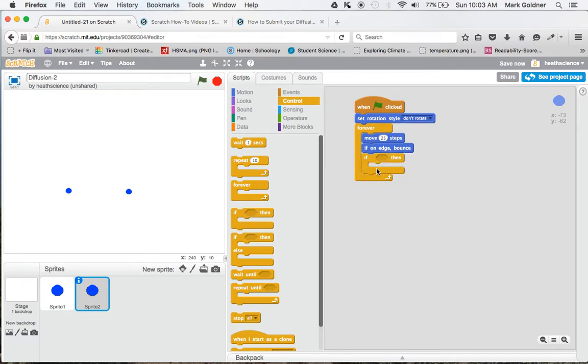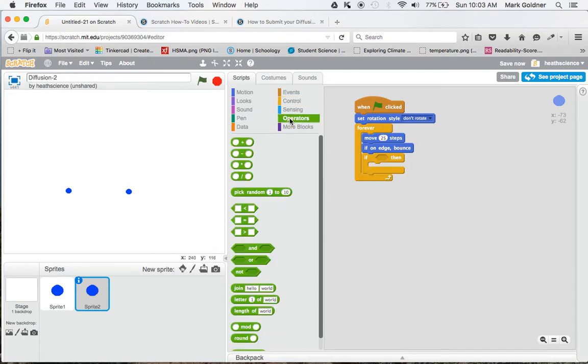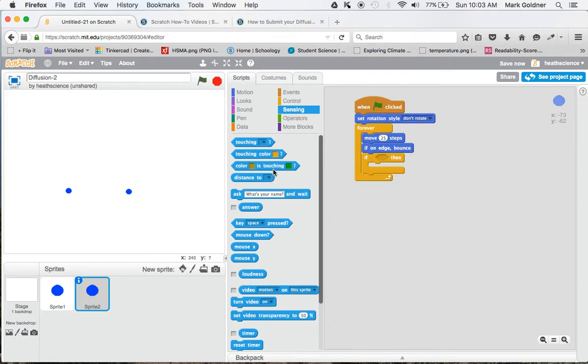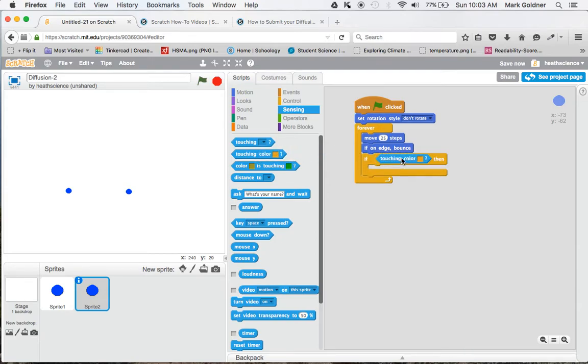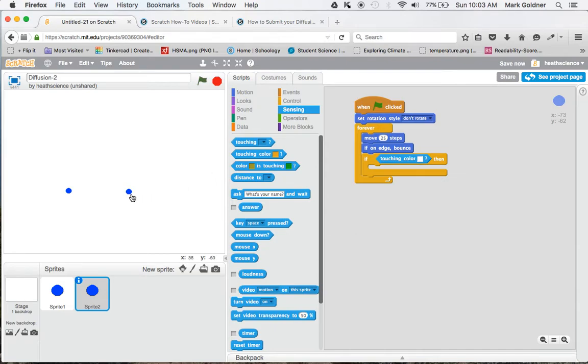And so now I need to say if the two colors touch each other. So what I do is I go over to Sensing and where it says Touching Color, I'll click right here. And you'll notice the color by default is this yellow. If I click in there, then any color I touch with my cursor will be that color.